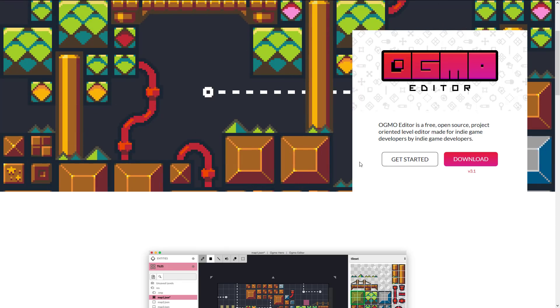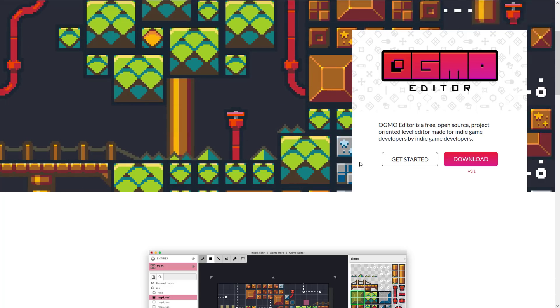Do you use Tiled? Do you use Ogmo? Do you just use your own game engine? Let me know these things in the comments down below and I'll talk to you all later. Goodbye.